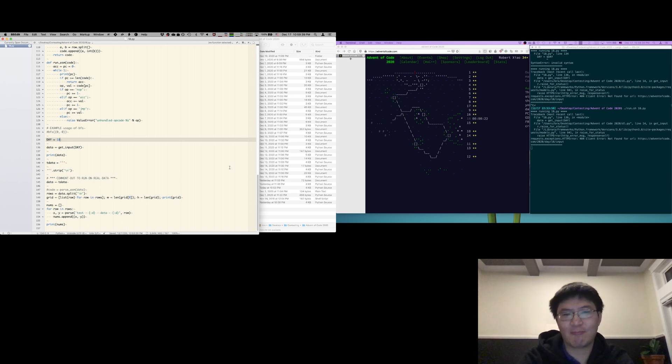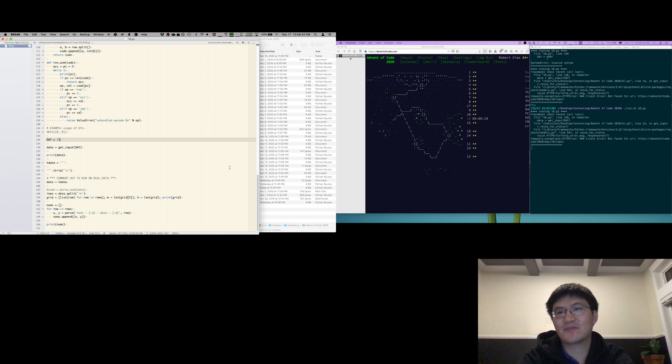But yeah. All right. 20 seconds to go. Let's get set.